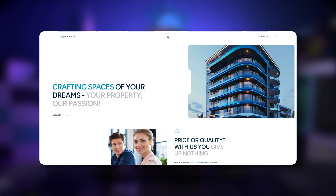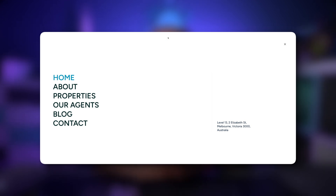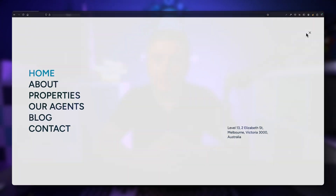Hey guys, it's Albert in Muffin Group. In this tutorial I would like to show you how to create a full screen menu that can be triggered on click. Let's not waste time on this introduction and let's jump to my screen.